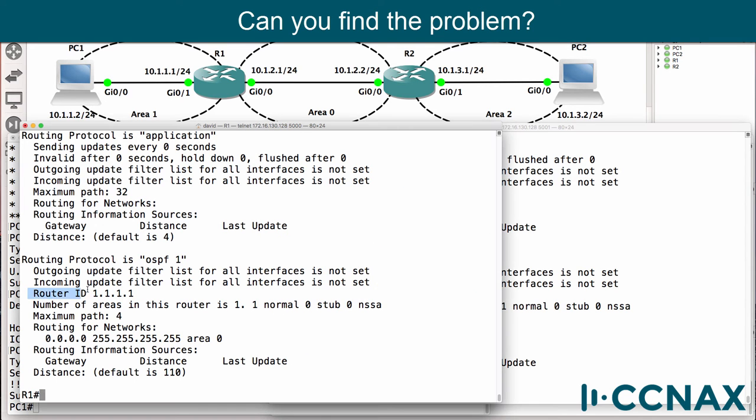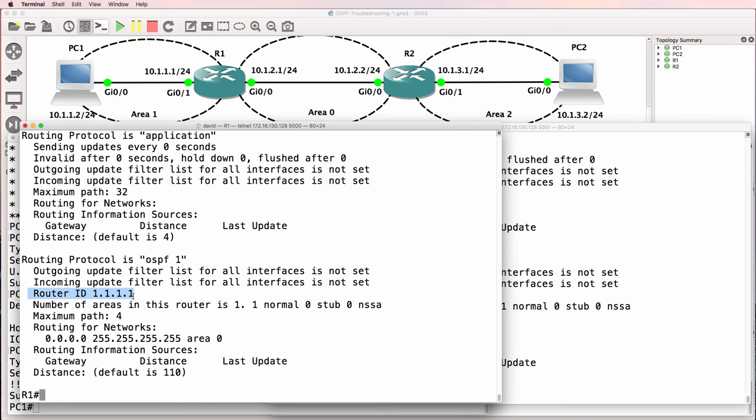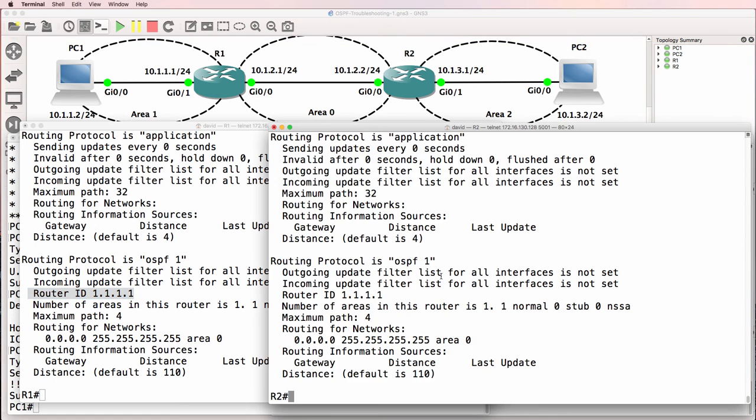Router 1 has this router ID. Router 2 has this router ID. The router IDs are the same on both routers. In OSPF router IDs have to be unique.